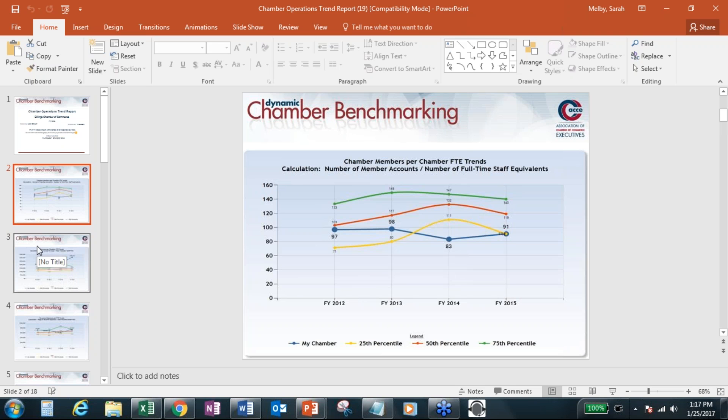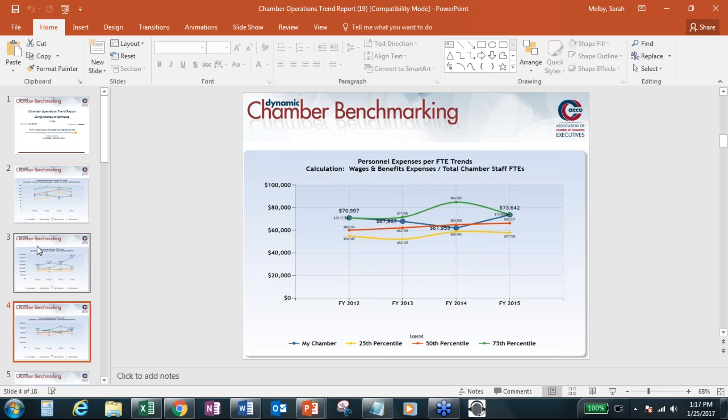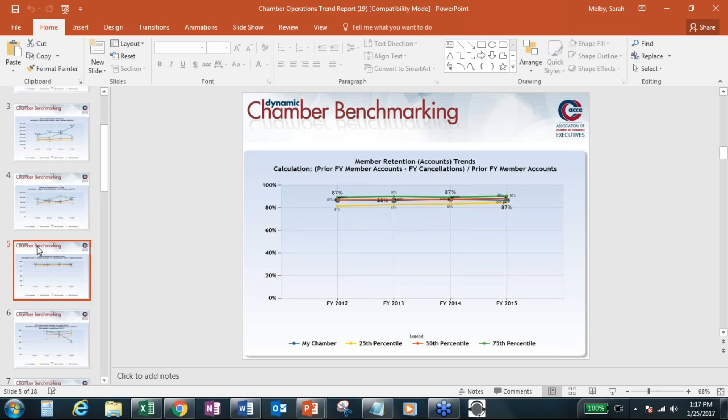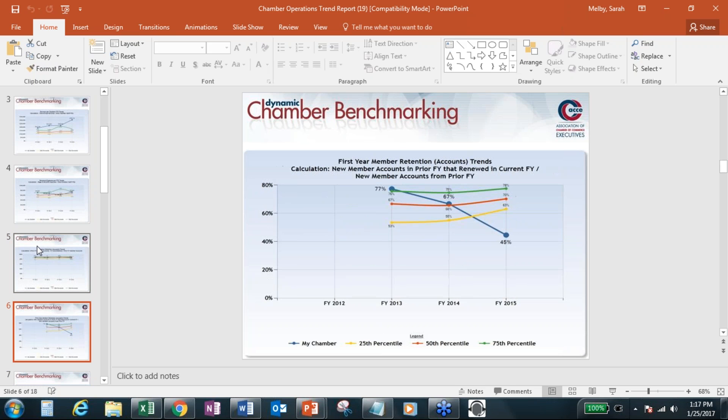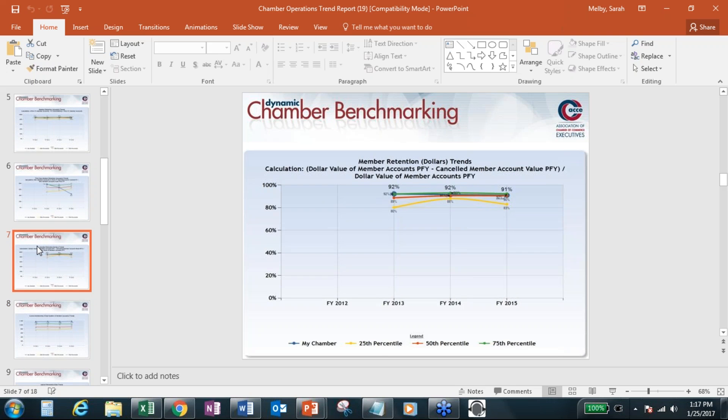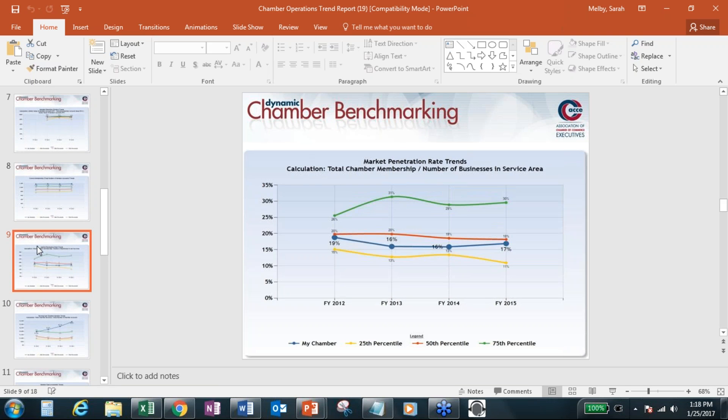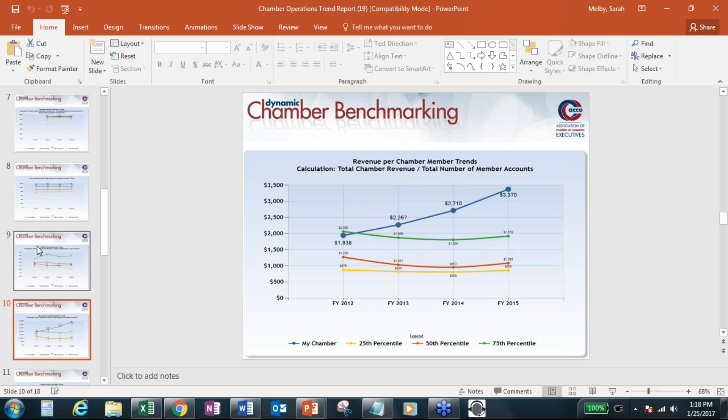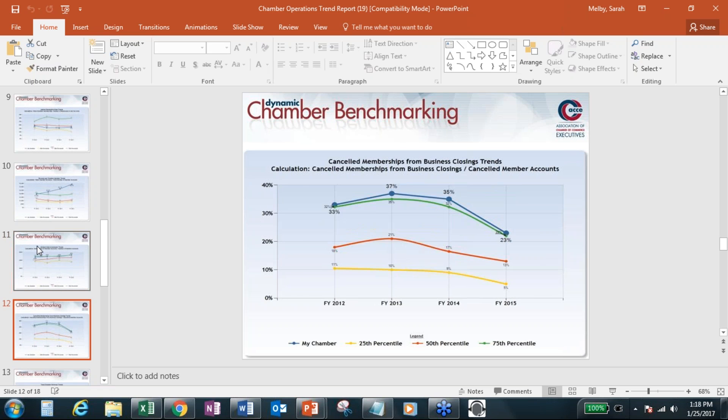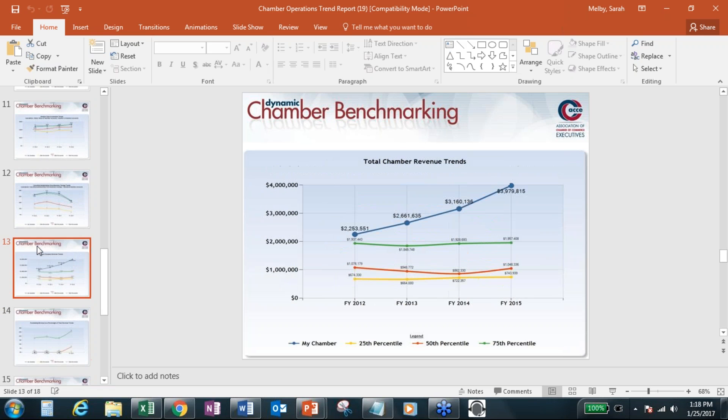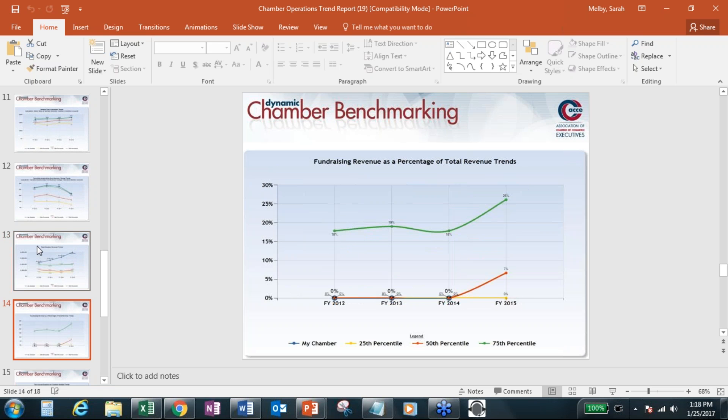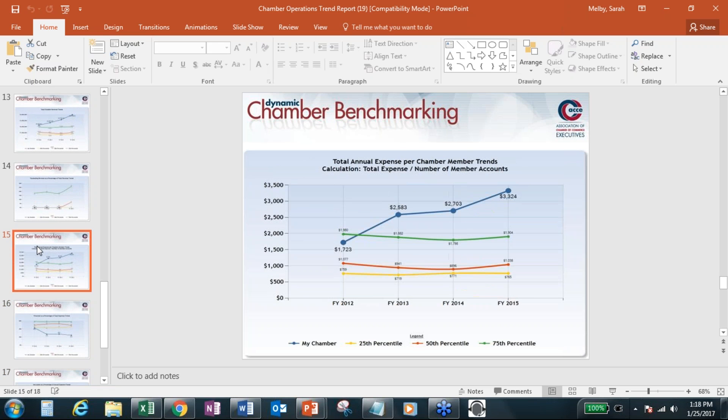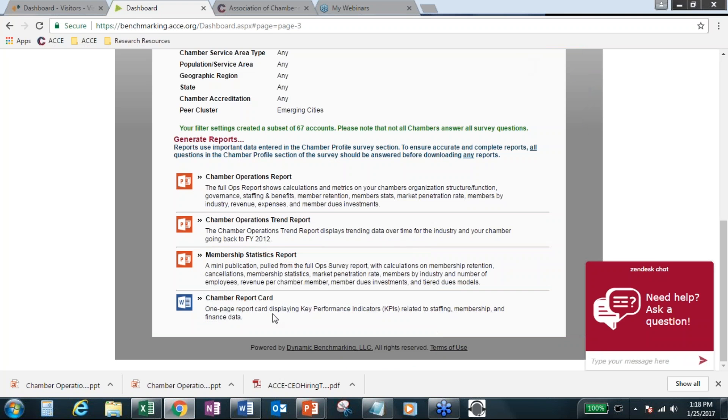So the trend reports are showing kind of select data points. Again, chamber members per chamber FTE, revenue per chamber FTE, personnel expenses, member retention, first-year member retention, retention in dollars, total membership accounts, market penetration, revenue per chamber member, member dues investments, that's in dollar figures, canceled memberships, total chamber revenue trends, and fundraising revenue, and a couple others in here. So you can download that for your chamber.